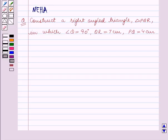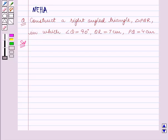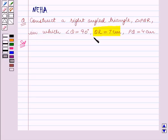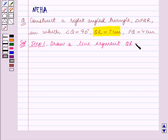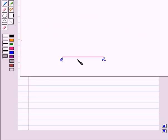Let's start the solution. We are given that QR is equal to 7 centimeters, so first we shall construct QR. Step 1 of construction: draw a line segment QR which is equal to 7 centimeters. We have drawn this line segment QR of length 7 centimeters.